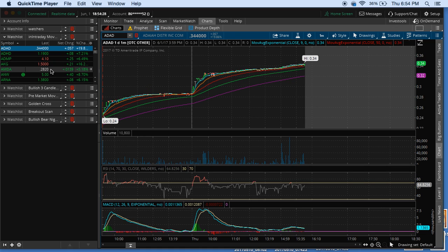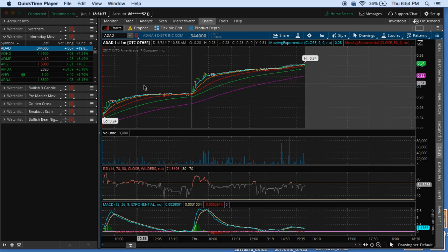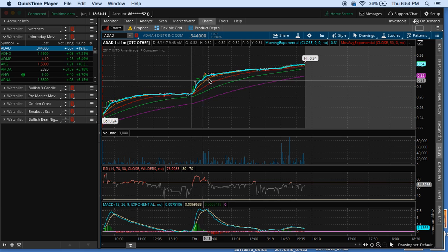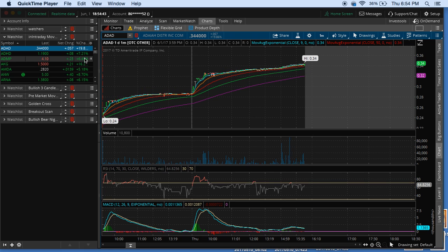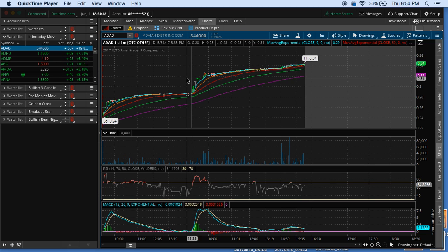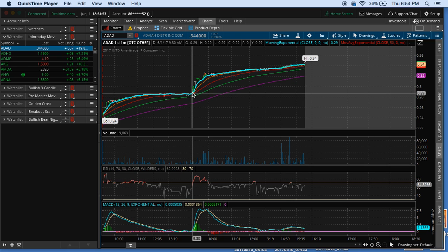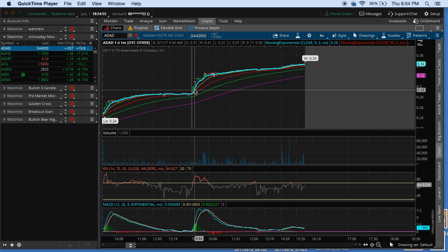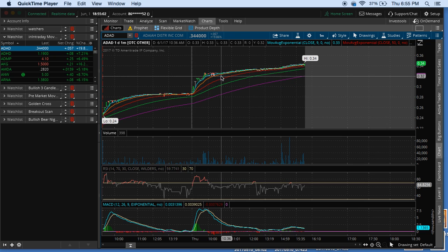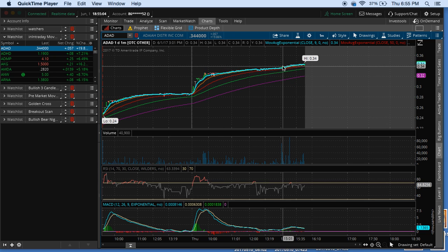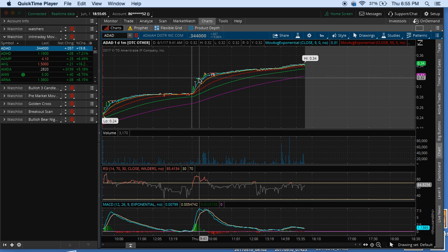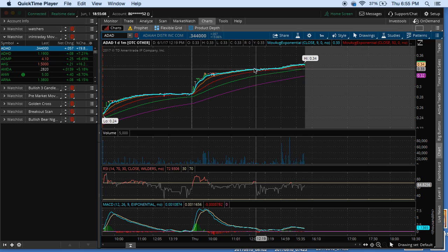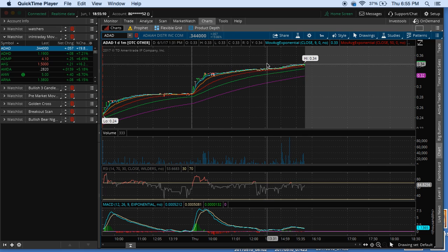I just want to go ahead and show you some of the stocks that popped up on my scanner today for the intraday mover. This one right here is ADAD. It finished up 19% on the day. It started at around 29 cents a day. If you got in somewhere around the 20, 30 cent mark with enough shares, you could have made money. But for me personally, I wouldn't have taken a trade like this because it only moved up 4 cents and the chart pattern, there's not much to go off of.